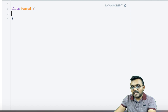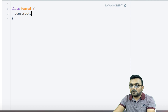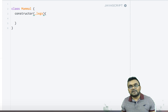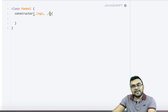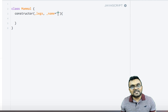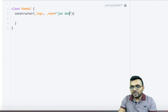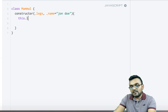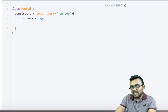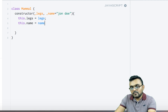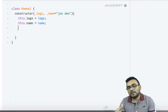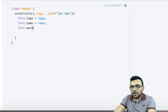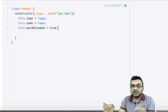I'm going to say class Mammal and inside I would have a constructor. The first argument would be legs, because mammals have legs, and it would have a name — I'll give it a default name of 'John Doe' so if you don't pass a name it defaults to that. Inside the constructor I'll set this.legs equal to legs and this.name equal to name.